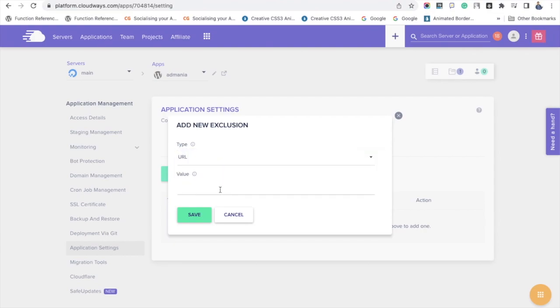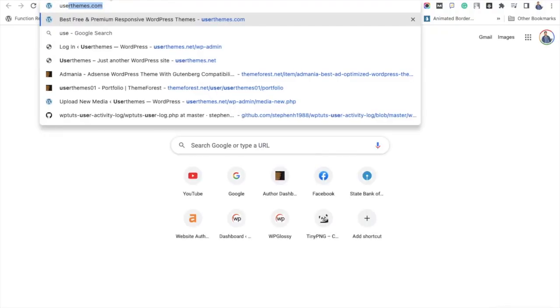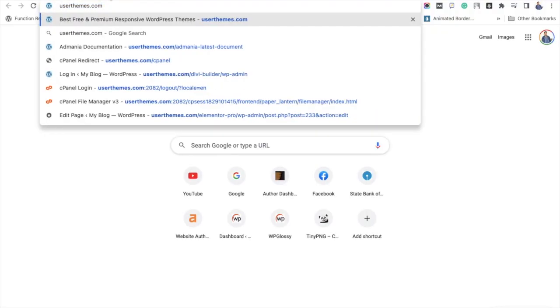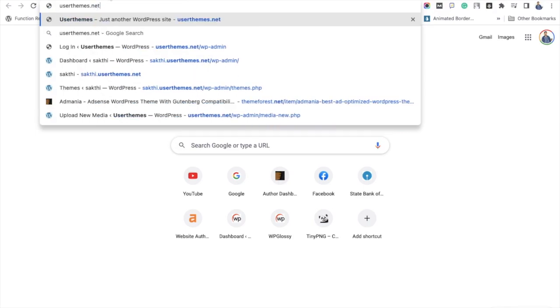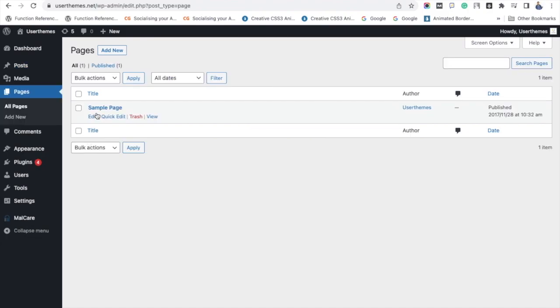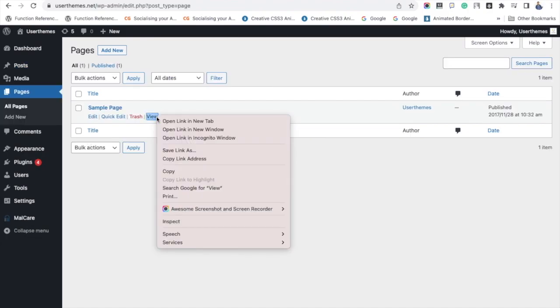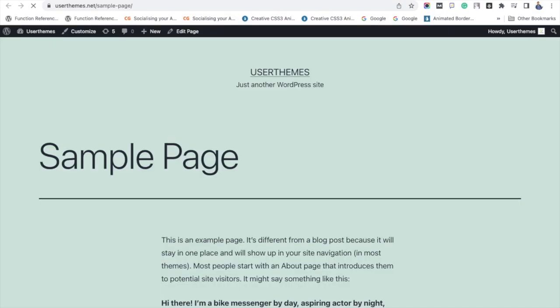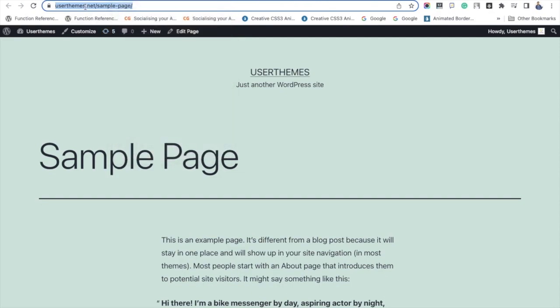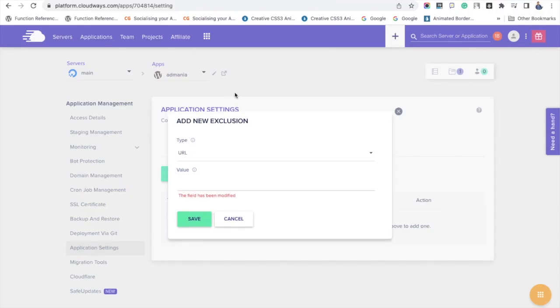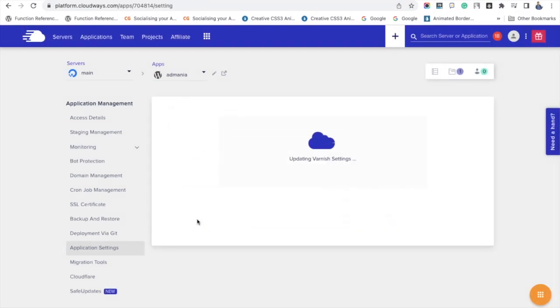Here I am getting a sample page URL for your understanding. To add it over there, copying a URL and adding it in the add new exclusion option, click save. It will take some time to update your varnish cache settings.